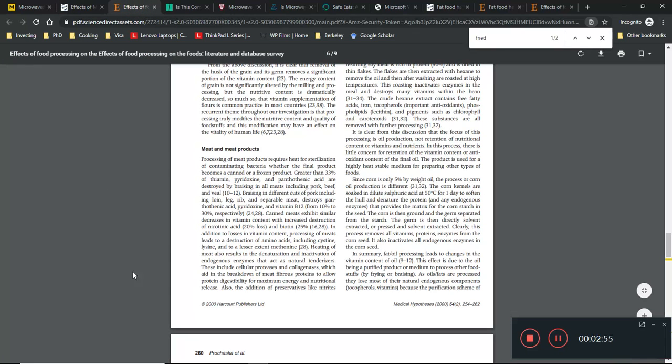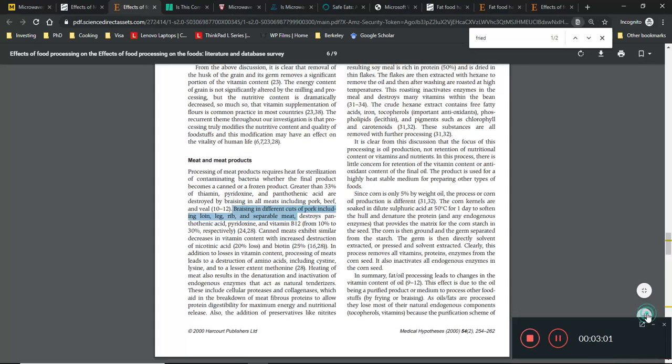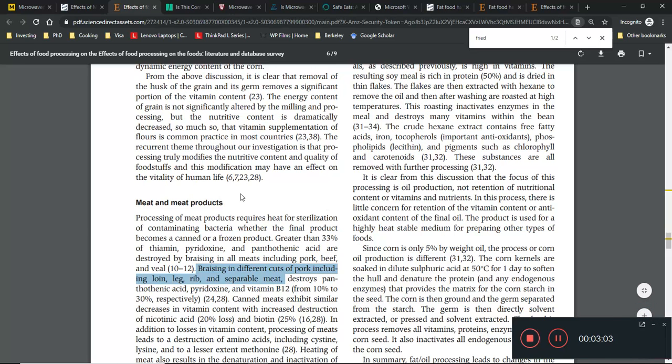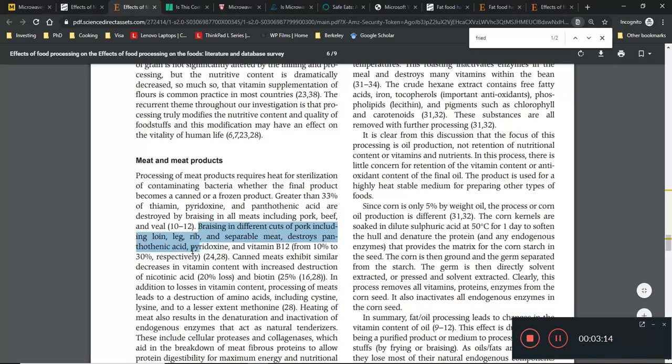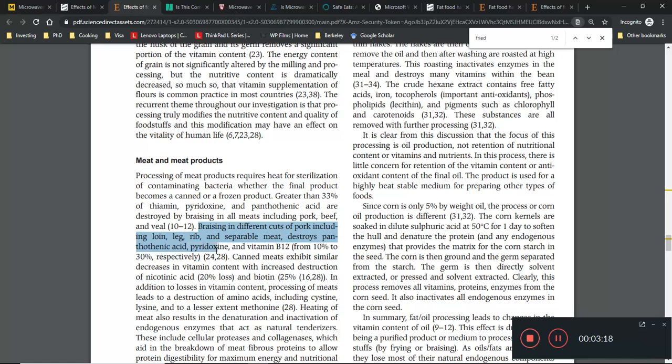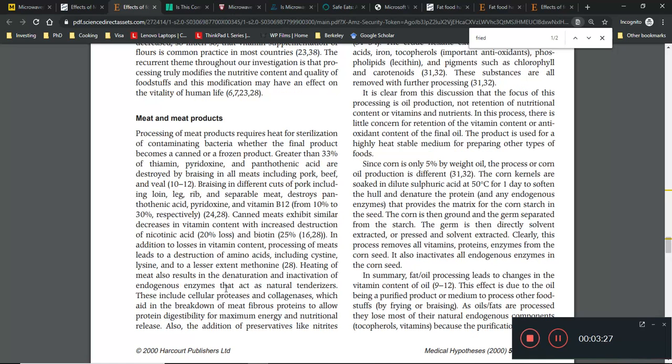Well, the answer is no. Even in things like brazing - this is another scientific paper - brazing in different cuts of pork destroys pantothenic acid, pyridoxine, and vitamin B12, 10 to 30 percent respectively. So if brazing is at a high enough temperature, it will cause all these vitamins to be lost.